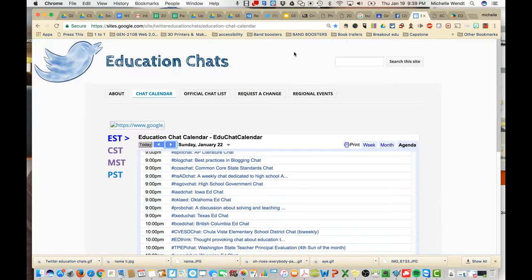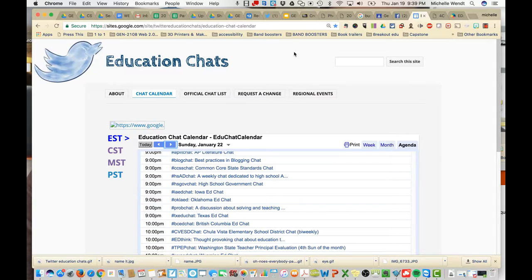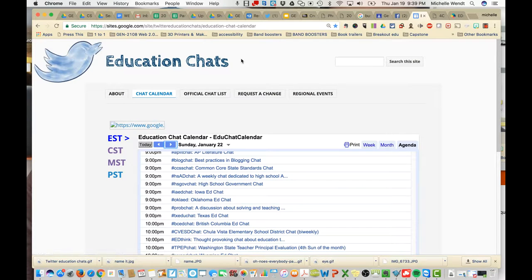How to participate in a Twitter chat? Well, I've given you a link to the Education Chats calendar.